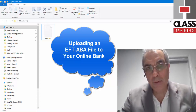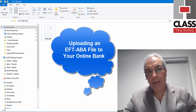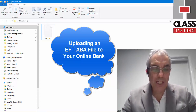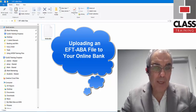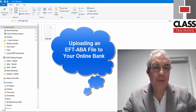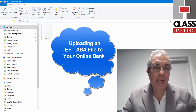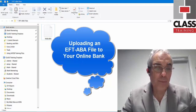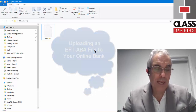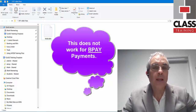Hi everybody, Mark Mannering here from Class Training with a quick look at the generic steps for uploading a so-called EFT or ABA file to your online bank to pay your bills, your creditors and suppliers.